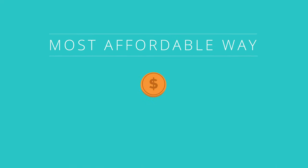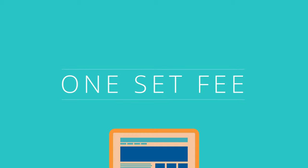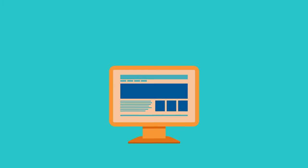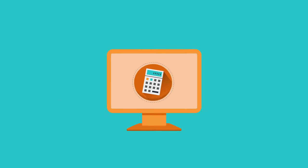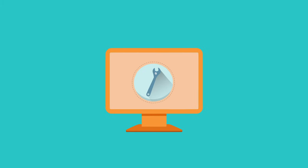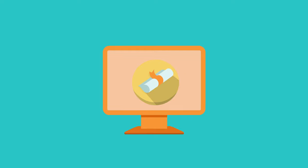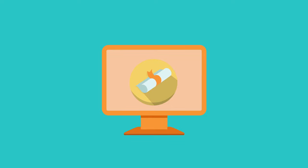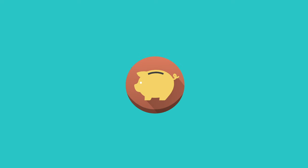Competency-based education is the most affordable way to complete your degree. You pay one set fee per term and earn all the credits you can. The faster your pace, the sooner you earn your degree and the more money you save.